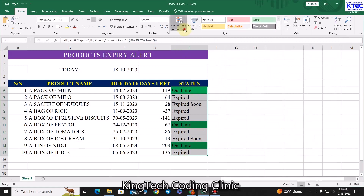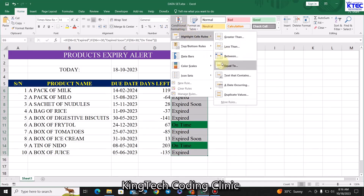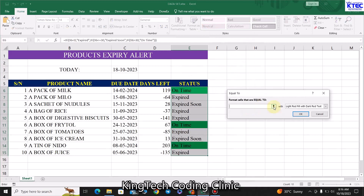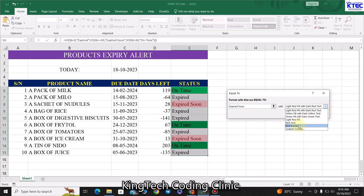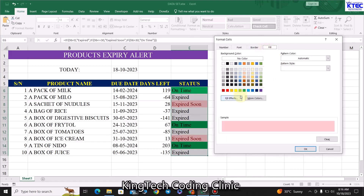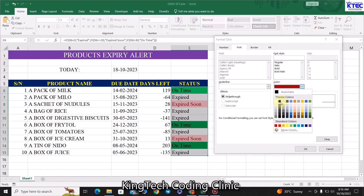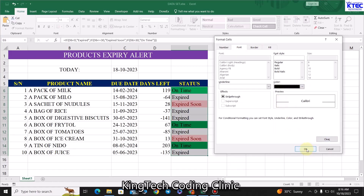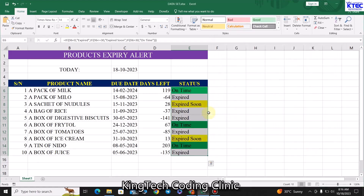With the range still selected, go back to Conditional Formatting again. Add another Equal To rule for 'Expired Soon.' Under Custom Formatting, set the fill to yellow and the font color to black. Click OK.